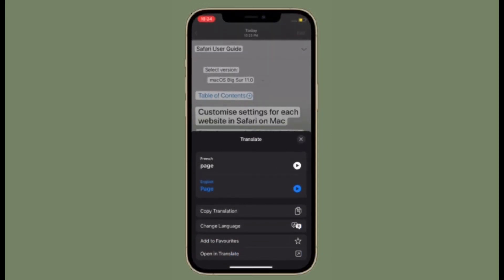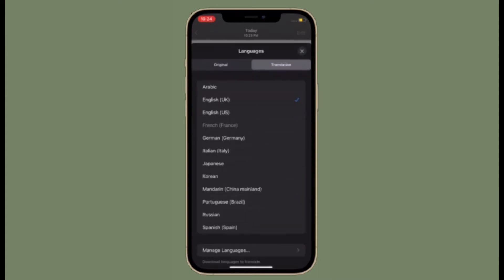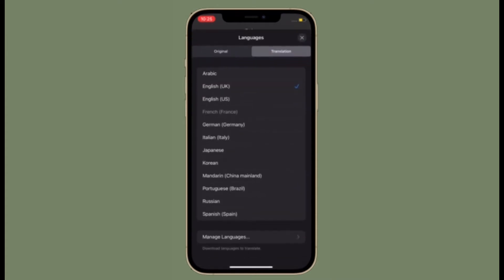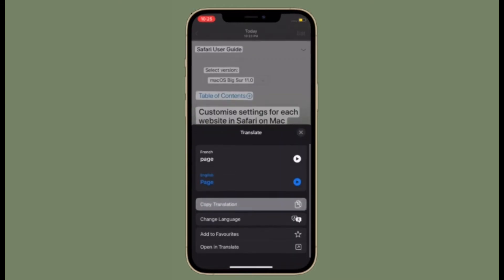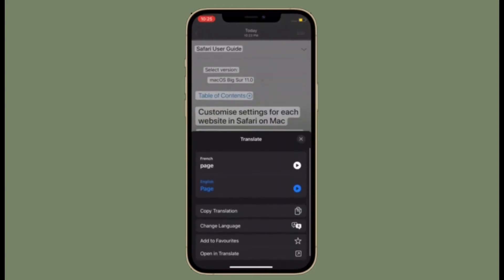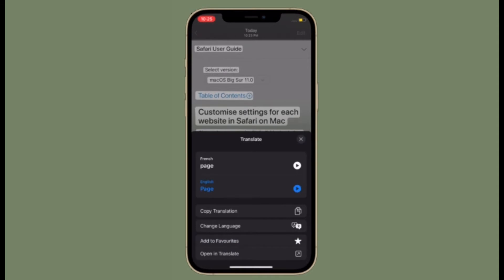Once you have extracted text from any image or object, you can save it, share it with someone, copy it, or even translate it. Let me show you how to use live text translation even offline on your iPhone or iPad.